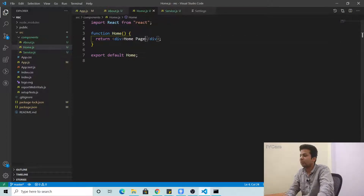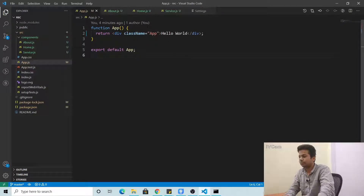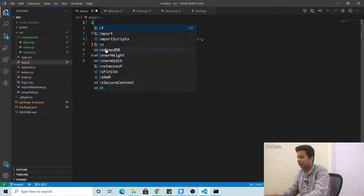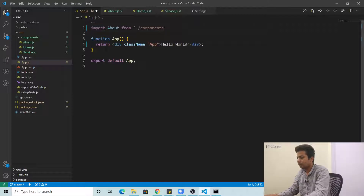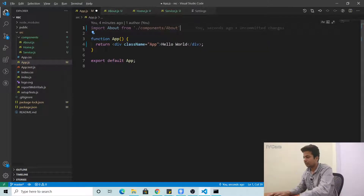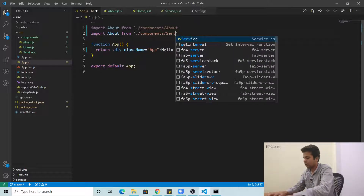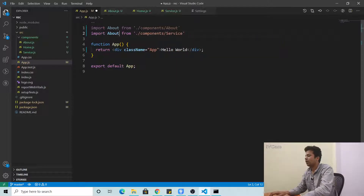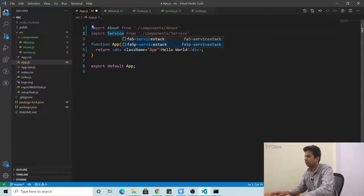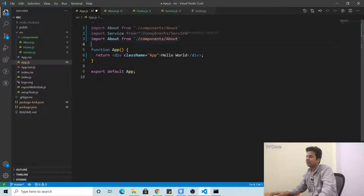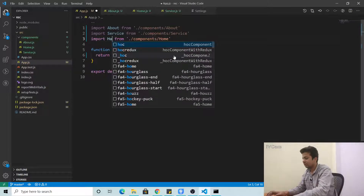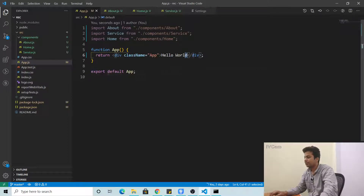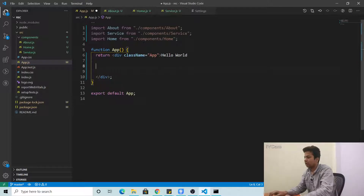So we have normally made three pages: About page, Home page, and Service page. Same structure for each — normal function, export default. Now we need to show them, so in App.js we'll import About from 'components/about', then copy and change for Service and Home. Now all three pages are imported.